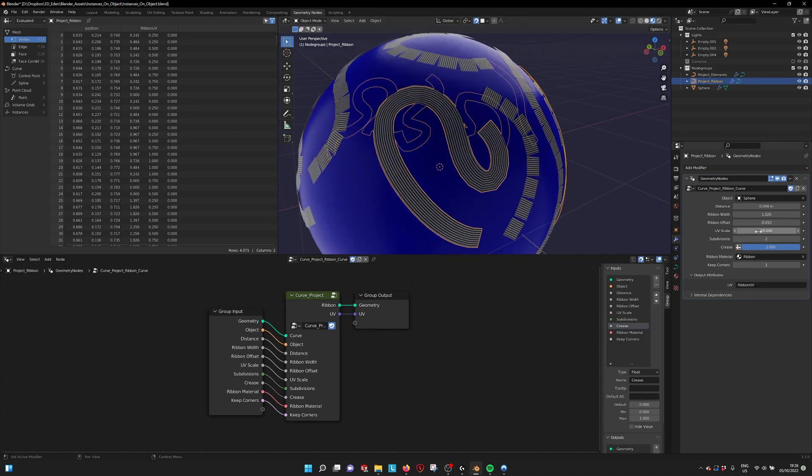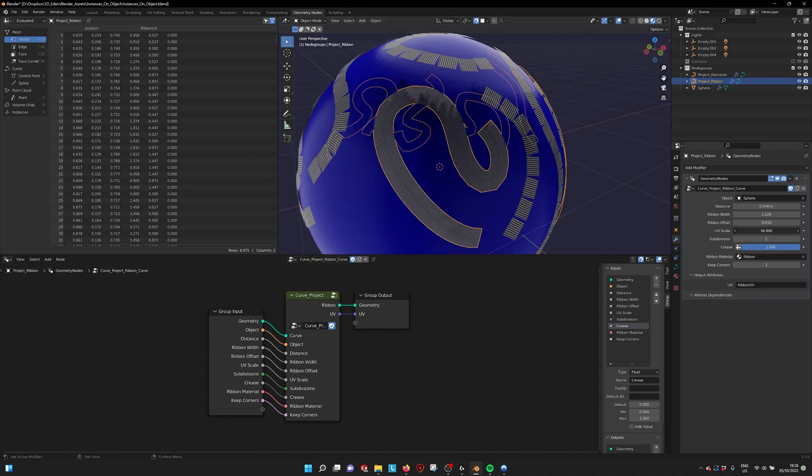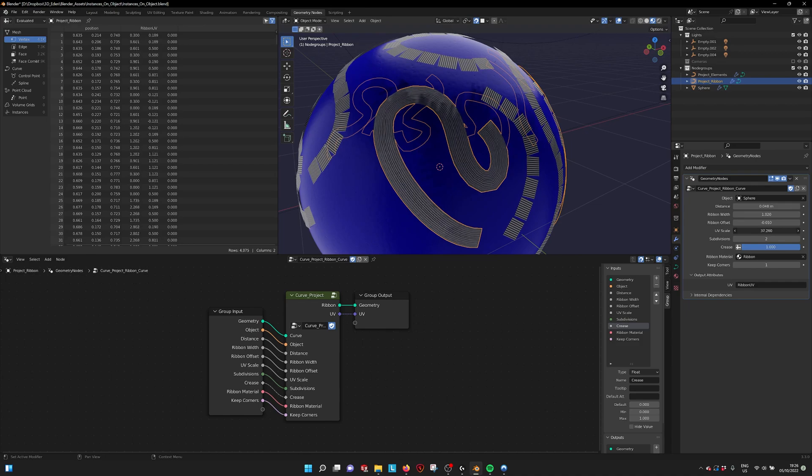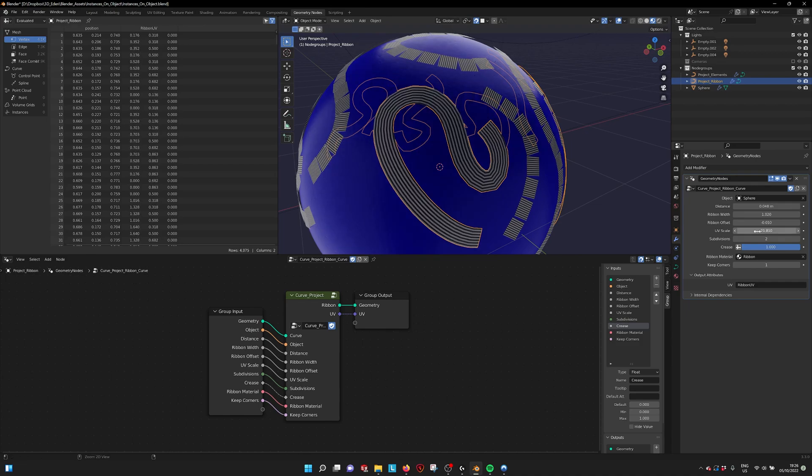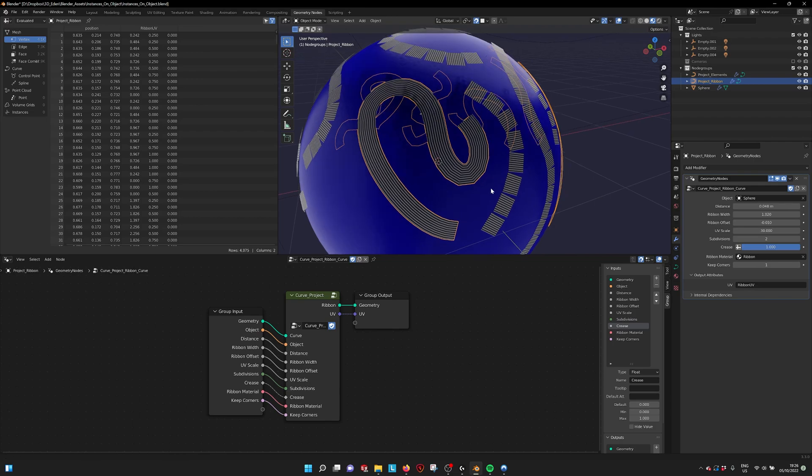We also have the UV scale. With it, you can increase or decrease the UV size if you want to project texture on it.